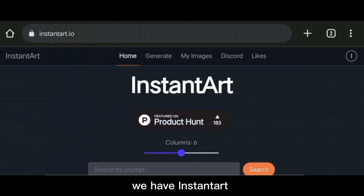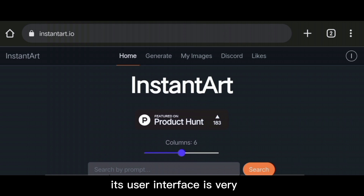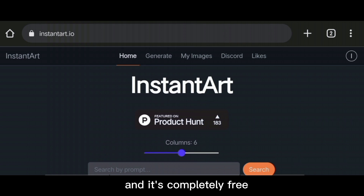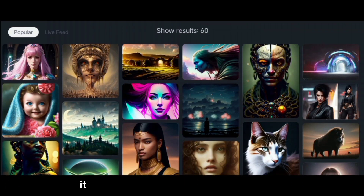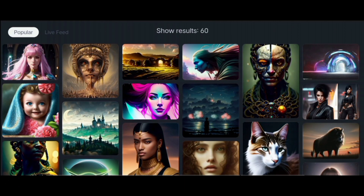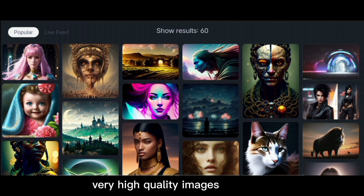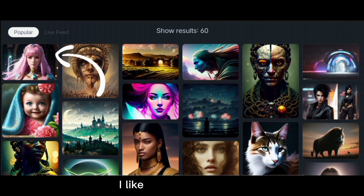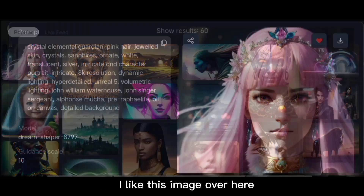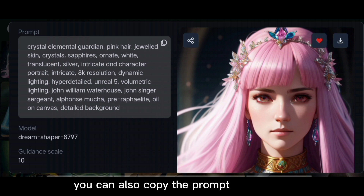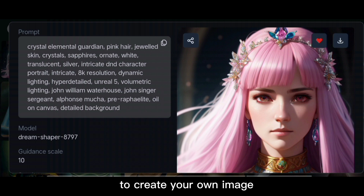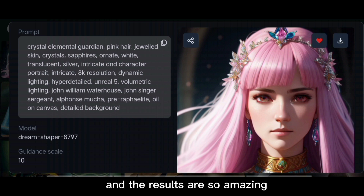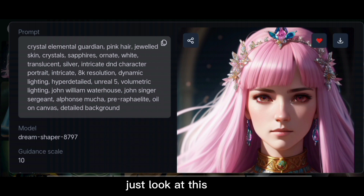For the first one, we have InstantArt.io. Its user interface is very nice and it's completely free — you don't have to pay anything. It creates very realistic images like these. As you can see, very high-quality images with zero cost. You can also copy the prompt of the image to create your own image, and the results are so amazing. Just look at this picture — you are getting this for free.